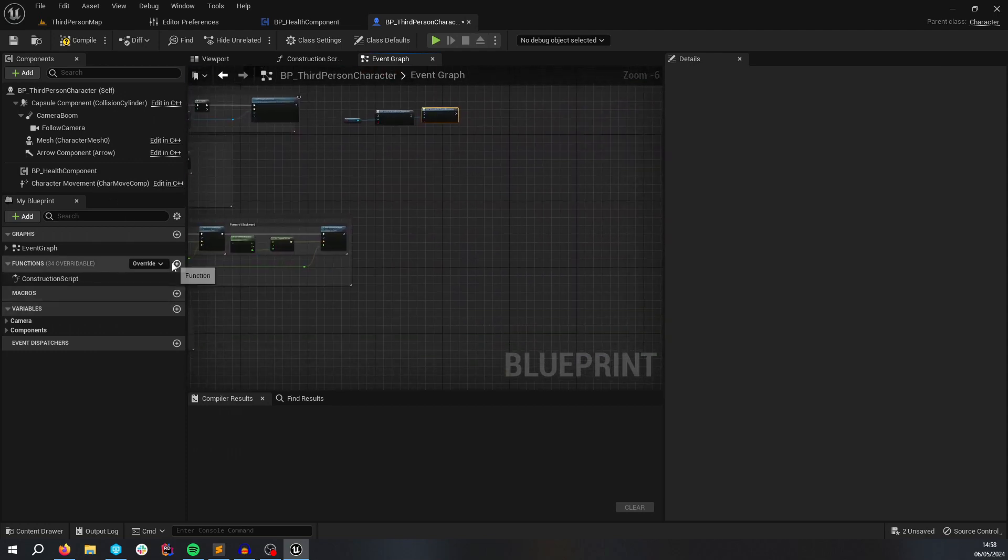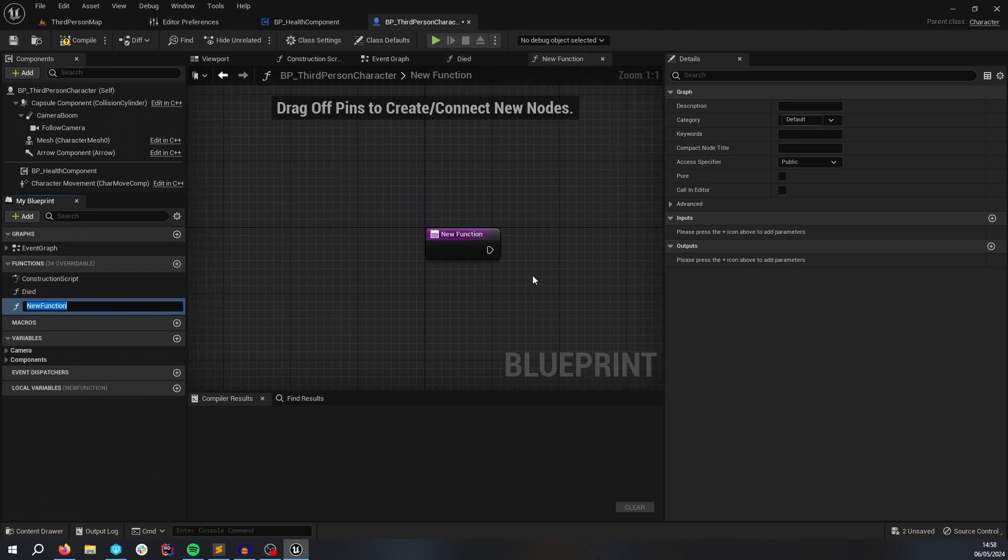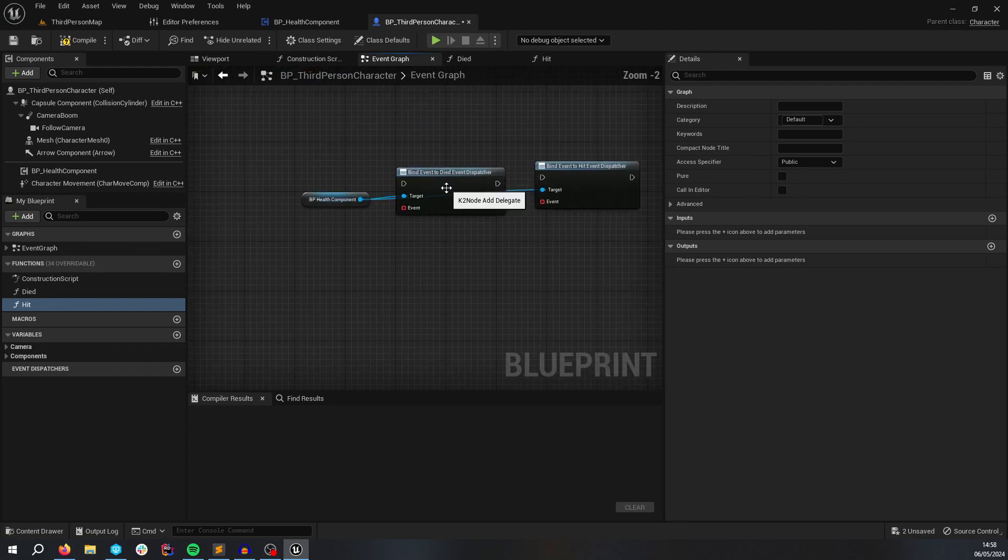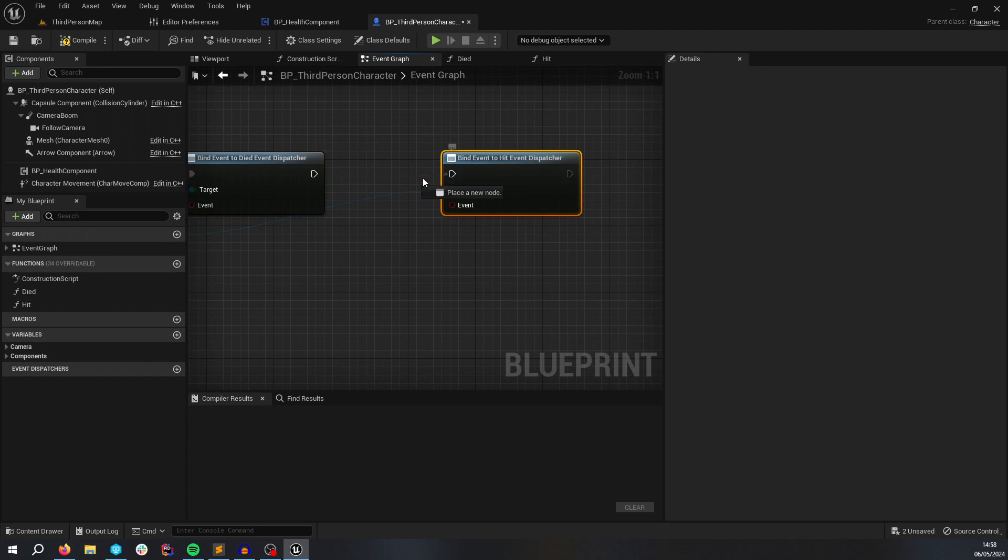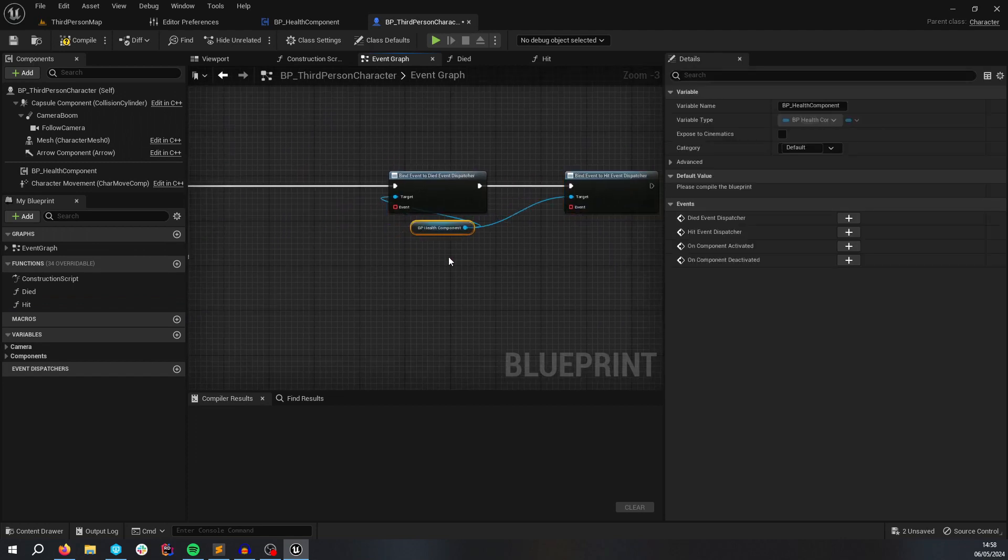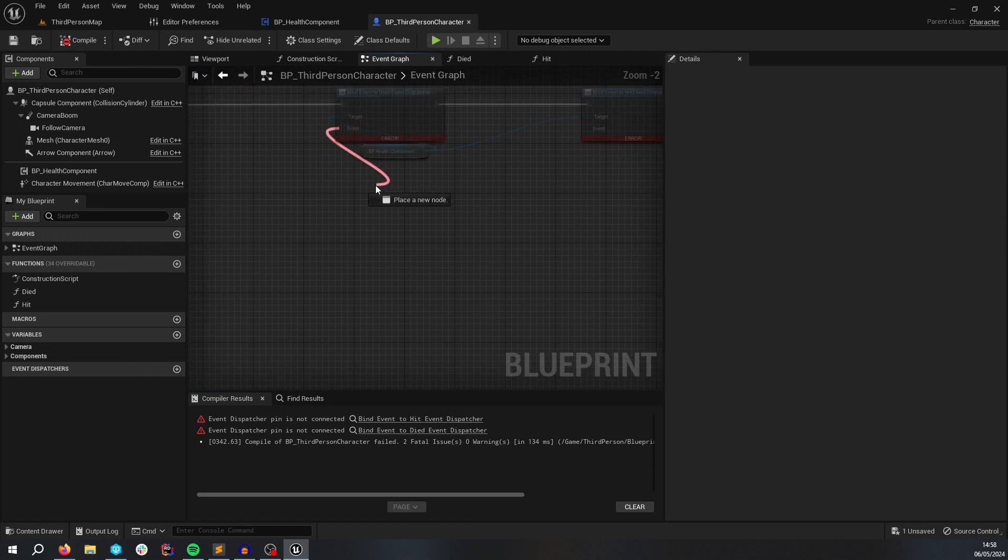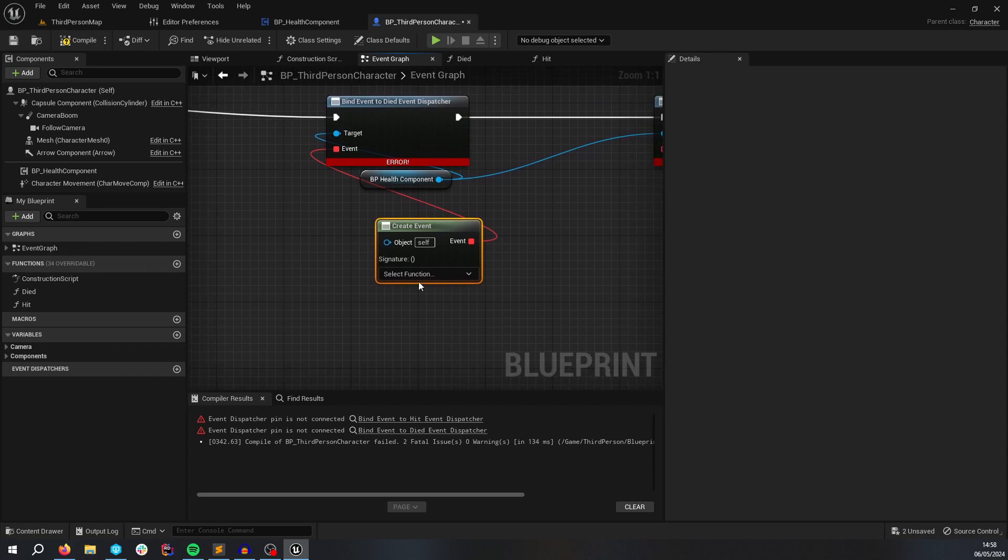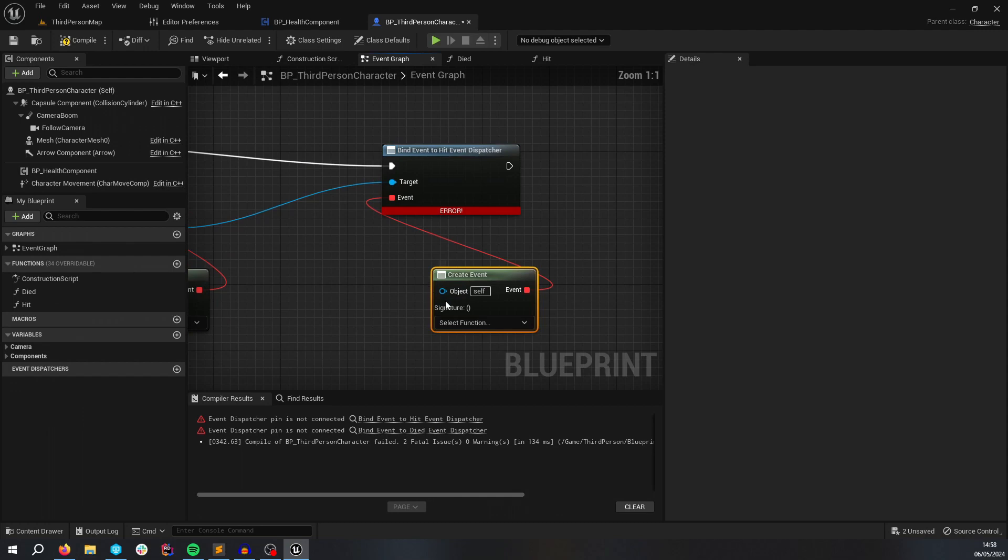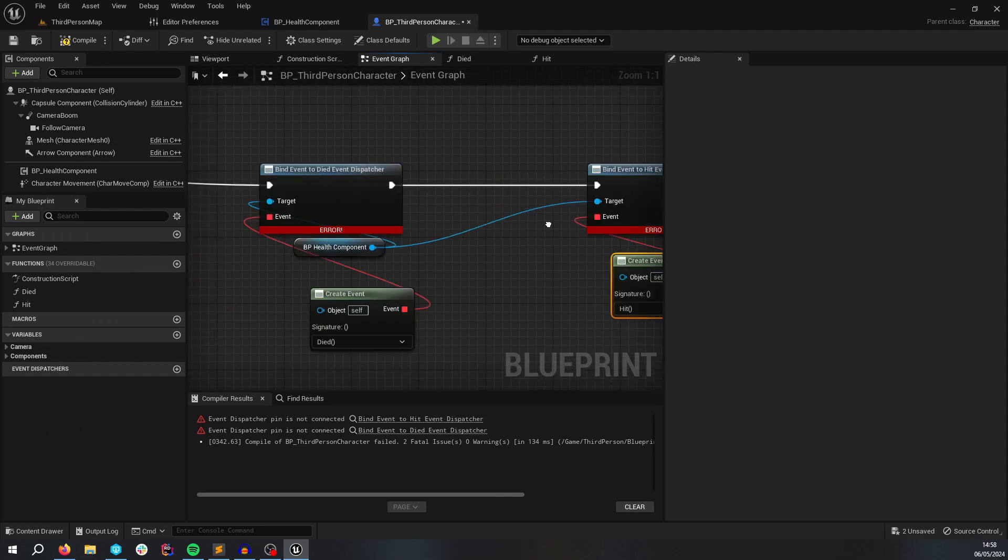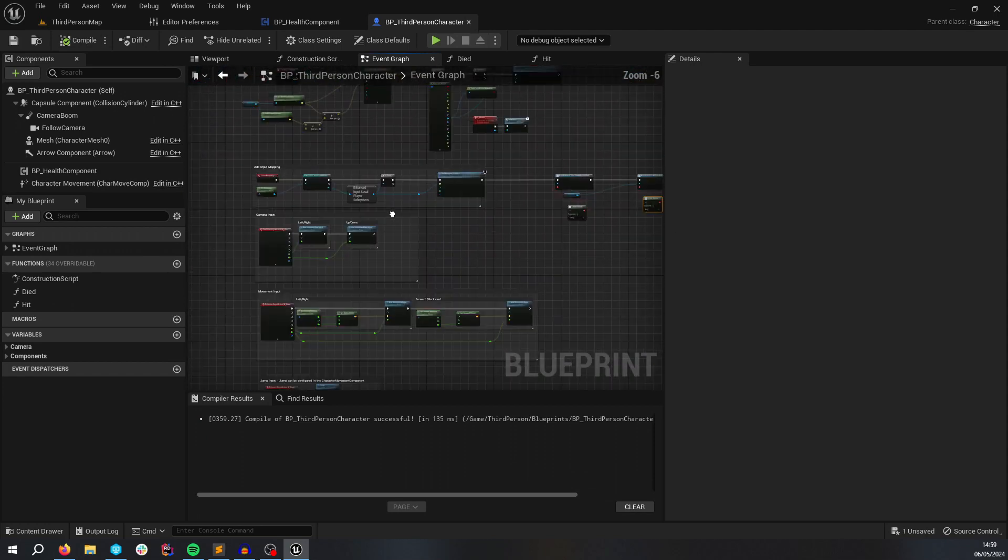And then we're going to create some functions, died, and hit. So we're doing this because we want to do some logic that replicates on server and client here. So if we type create event, this is the died dispatcher. So we're going to call died, and here we're going to do create event hit. So both of these functions are going to be called on server and client.